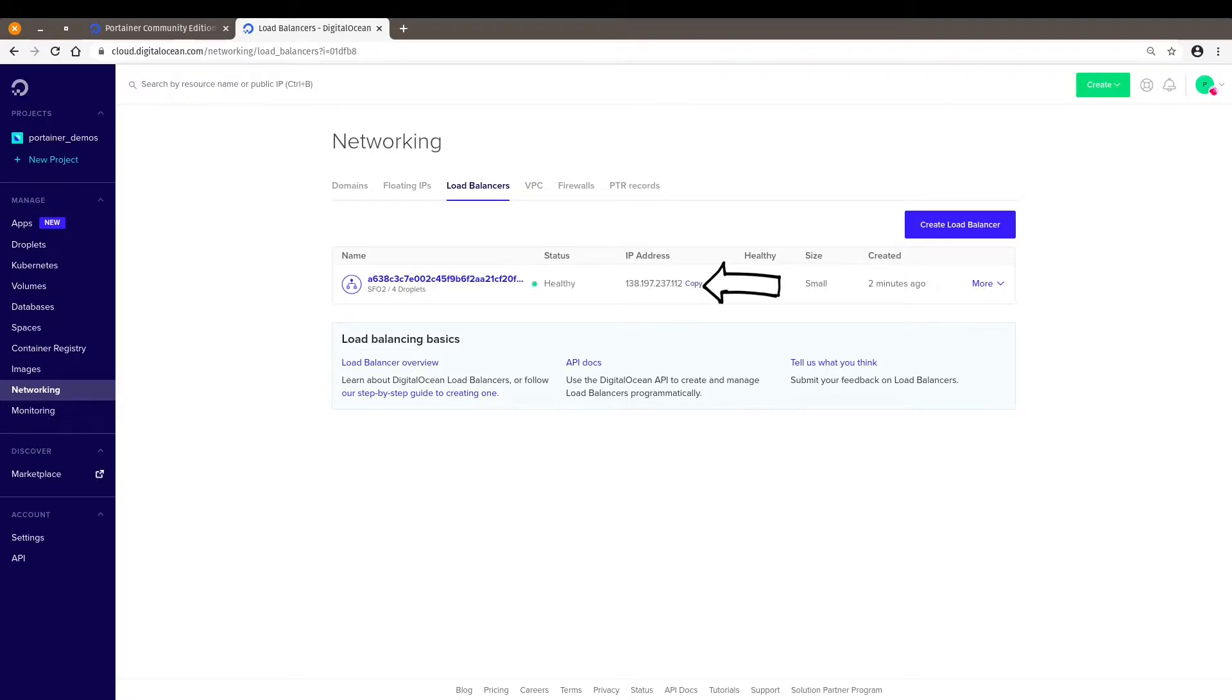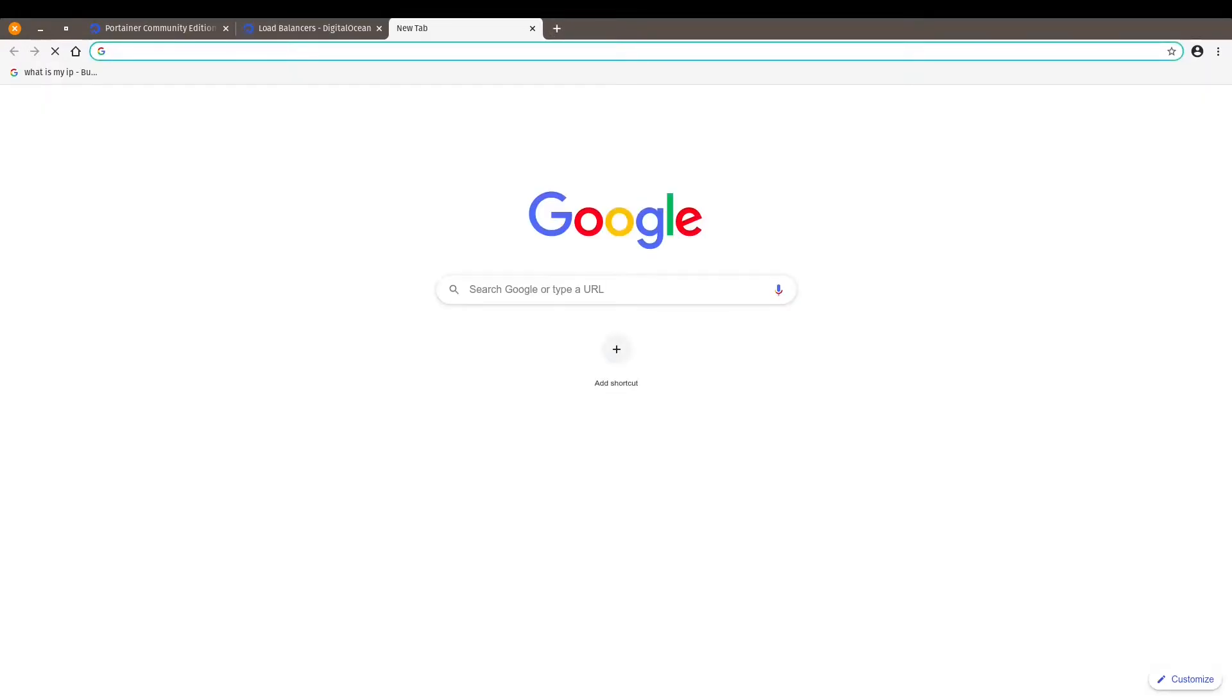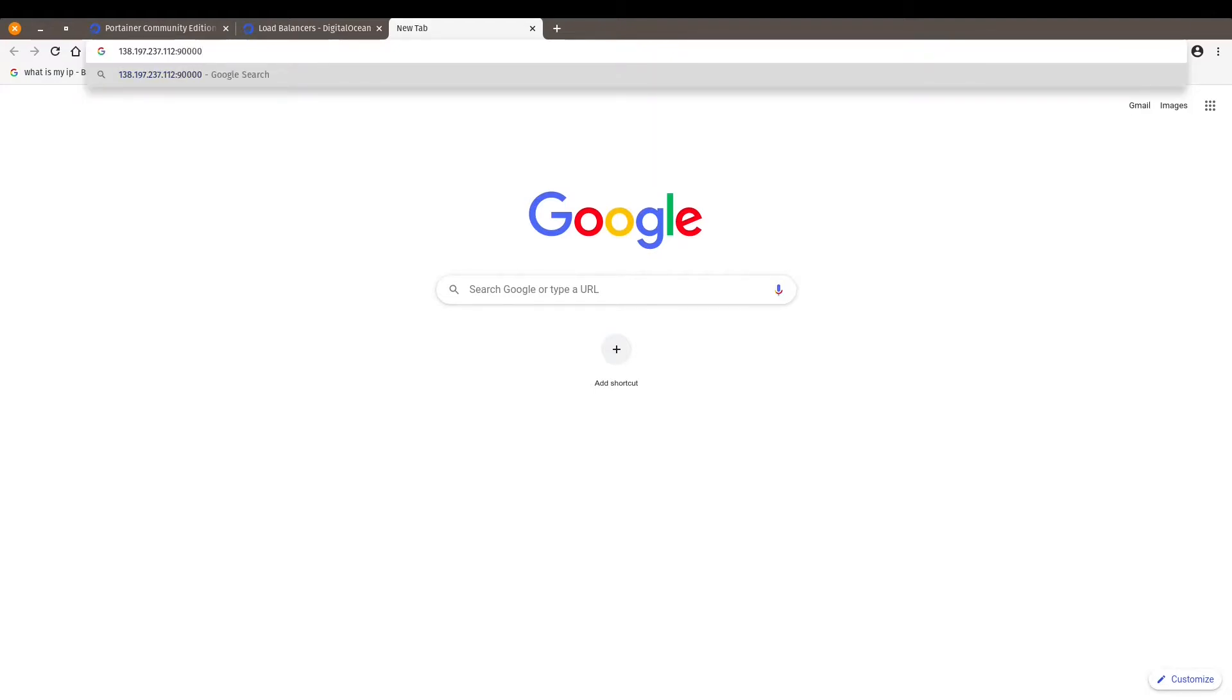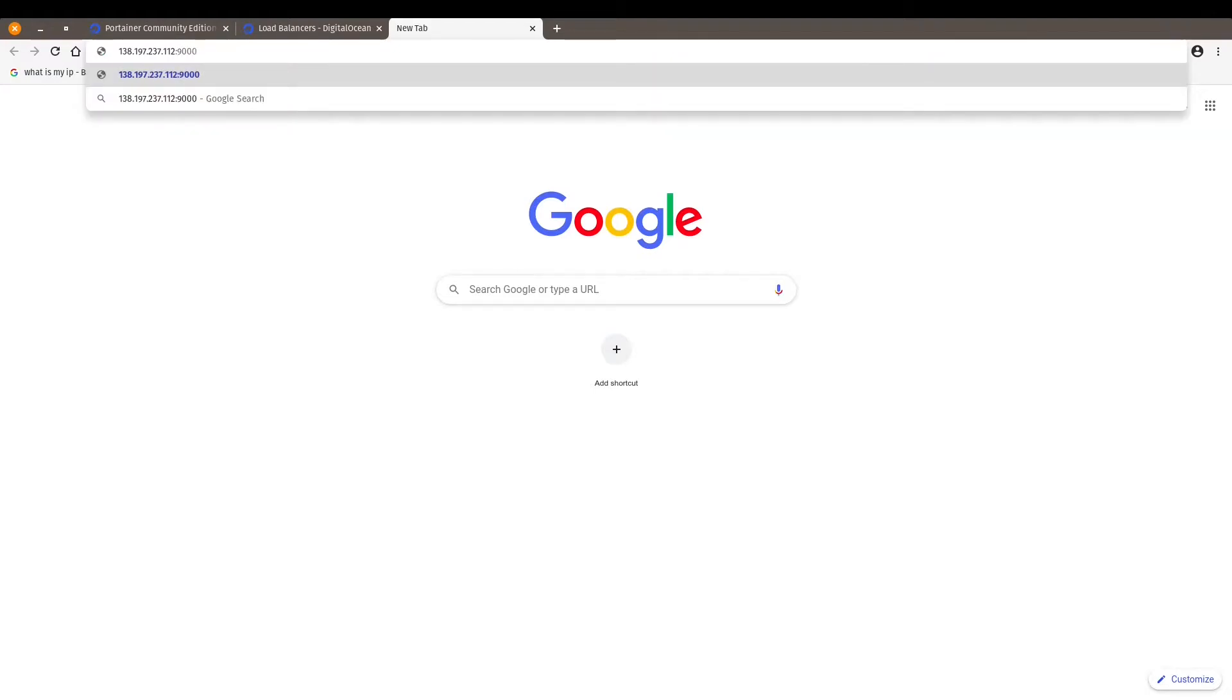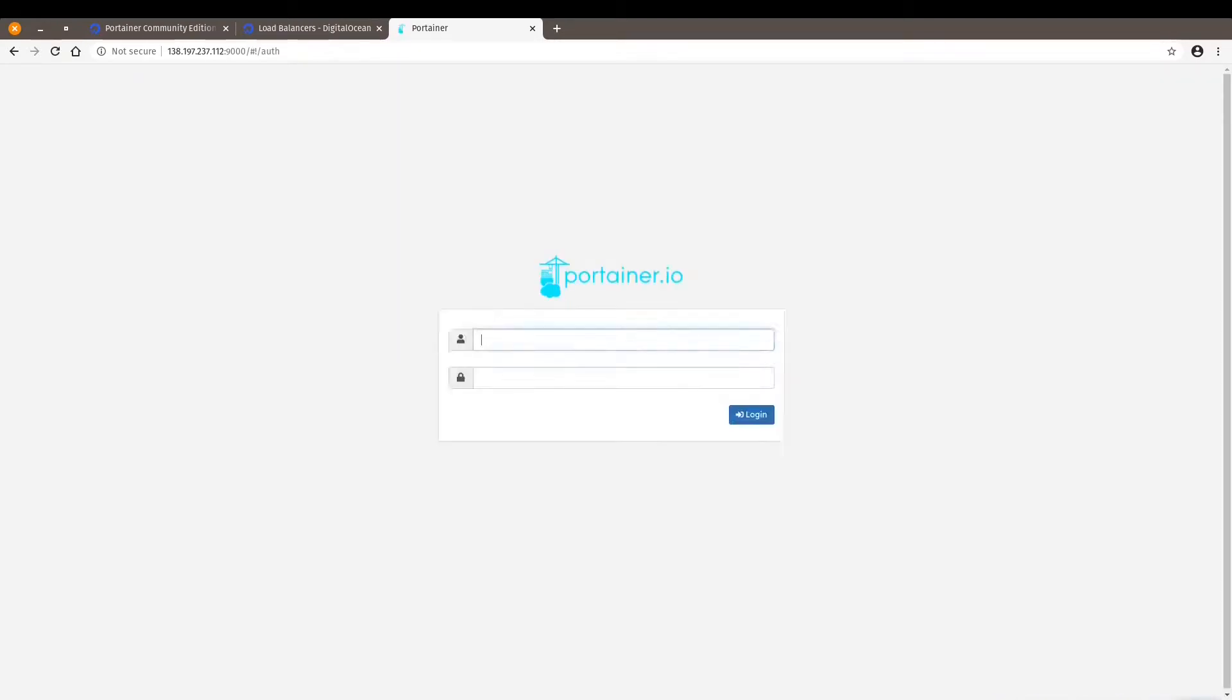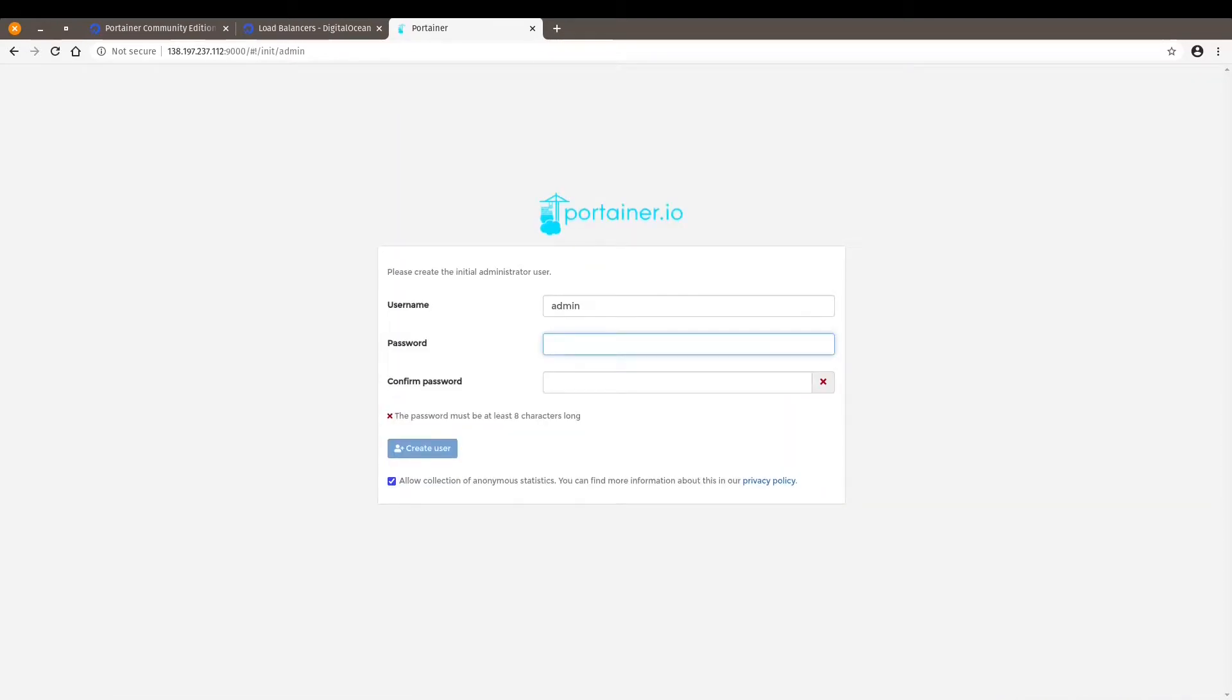You can click here on copy. Let's open a new tab on my browser, paste that IP address and add the Port 9000. And boom, there we go. It's so fast and so easy.